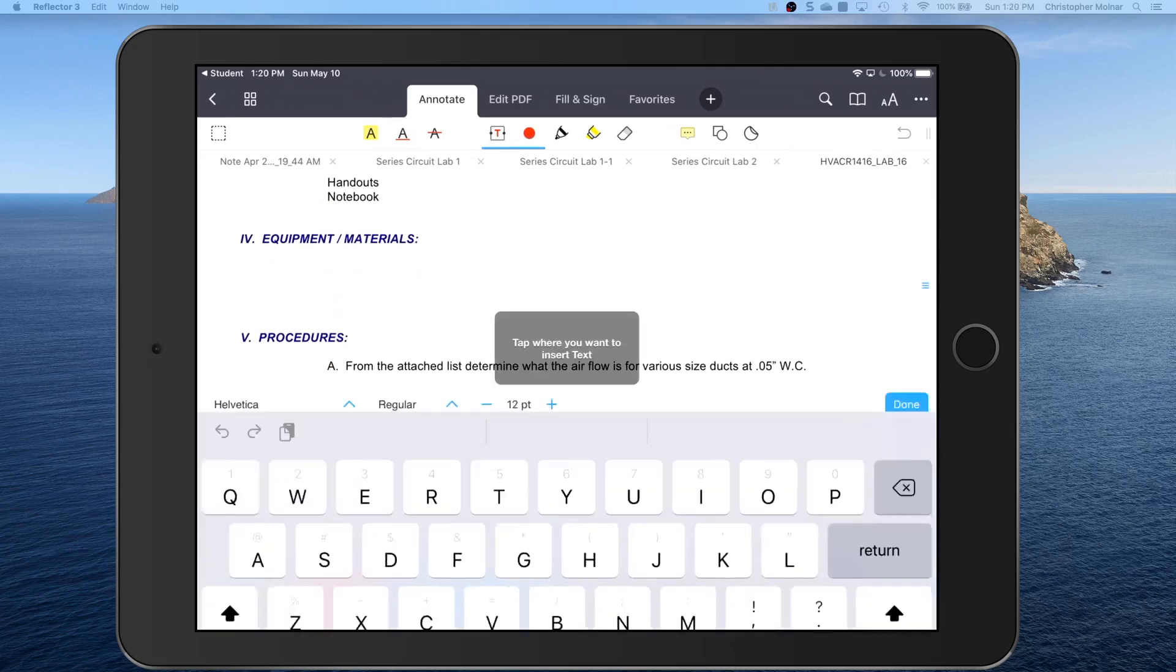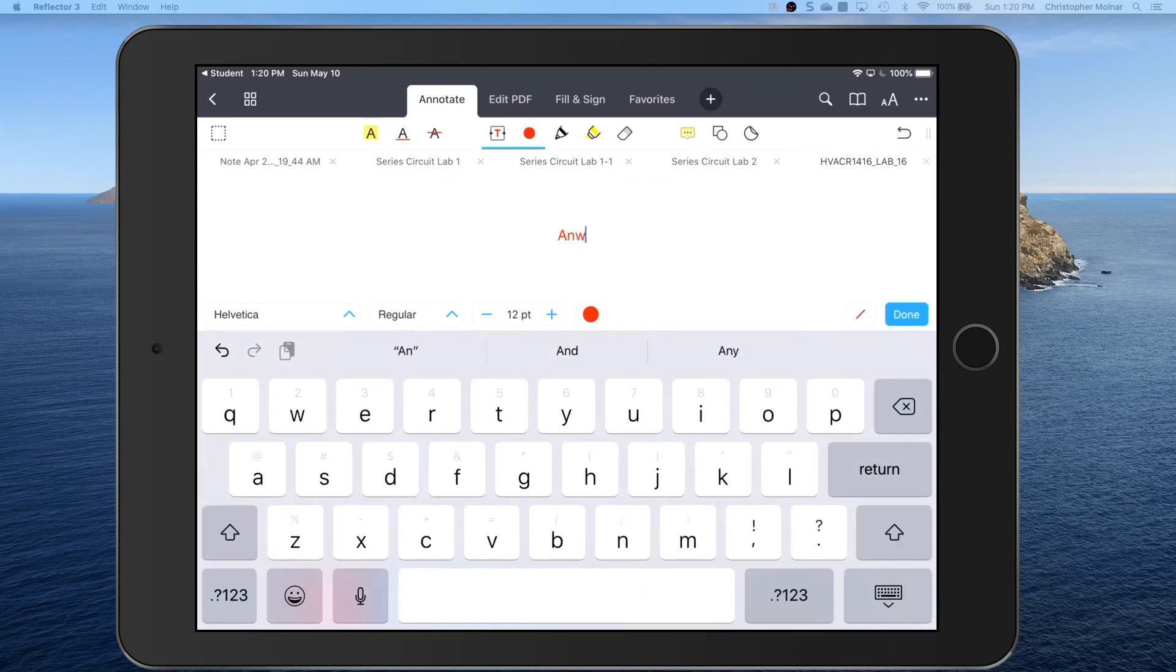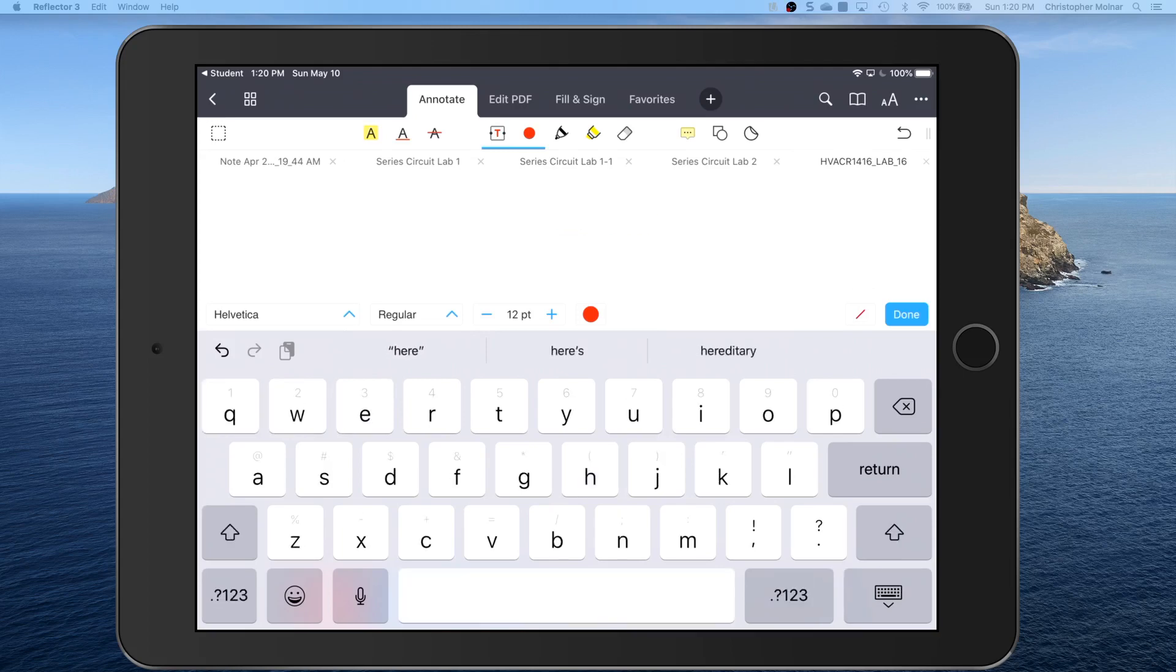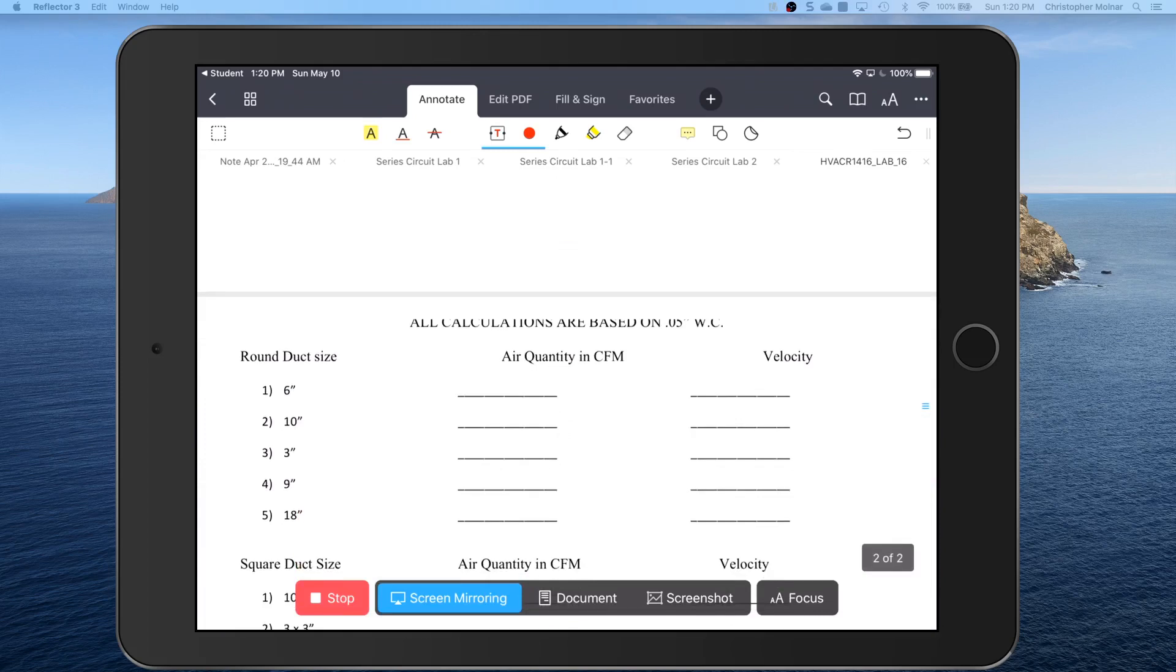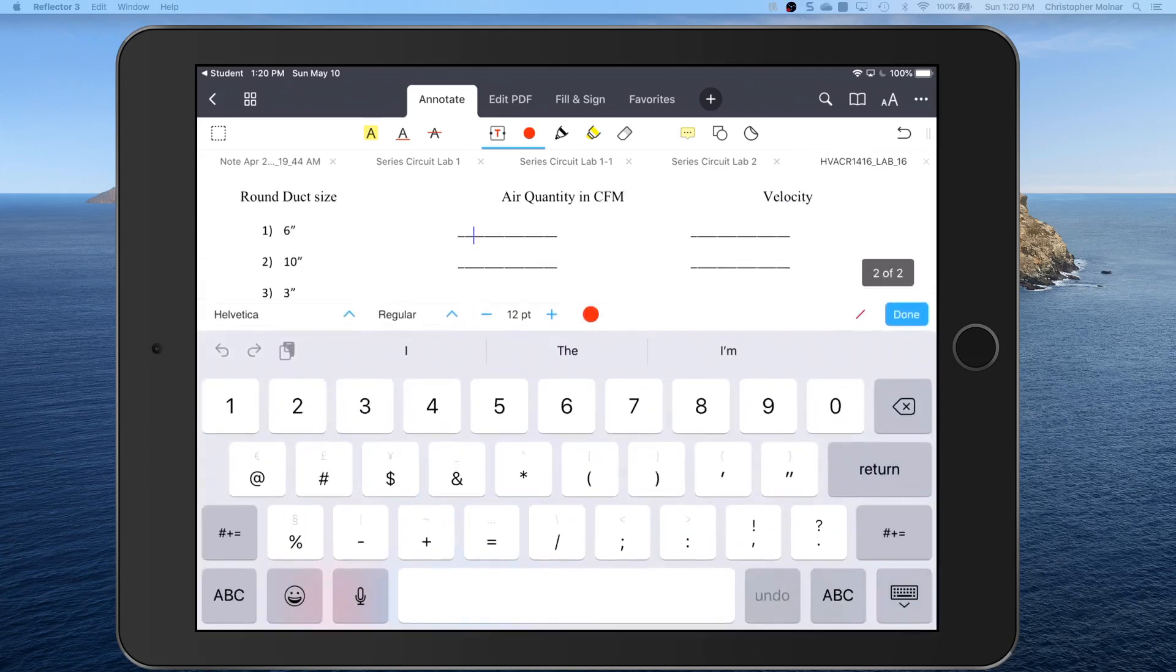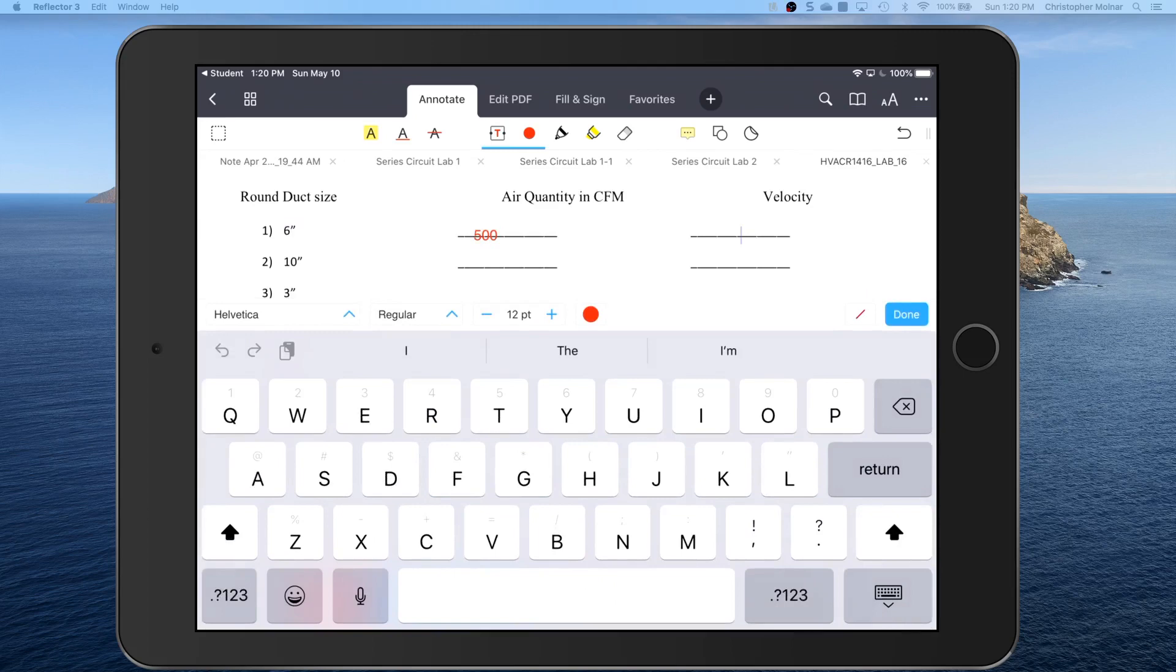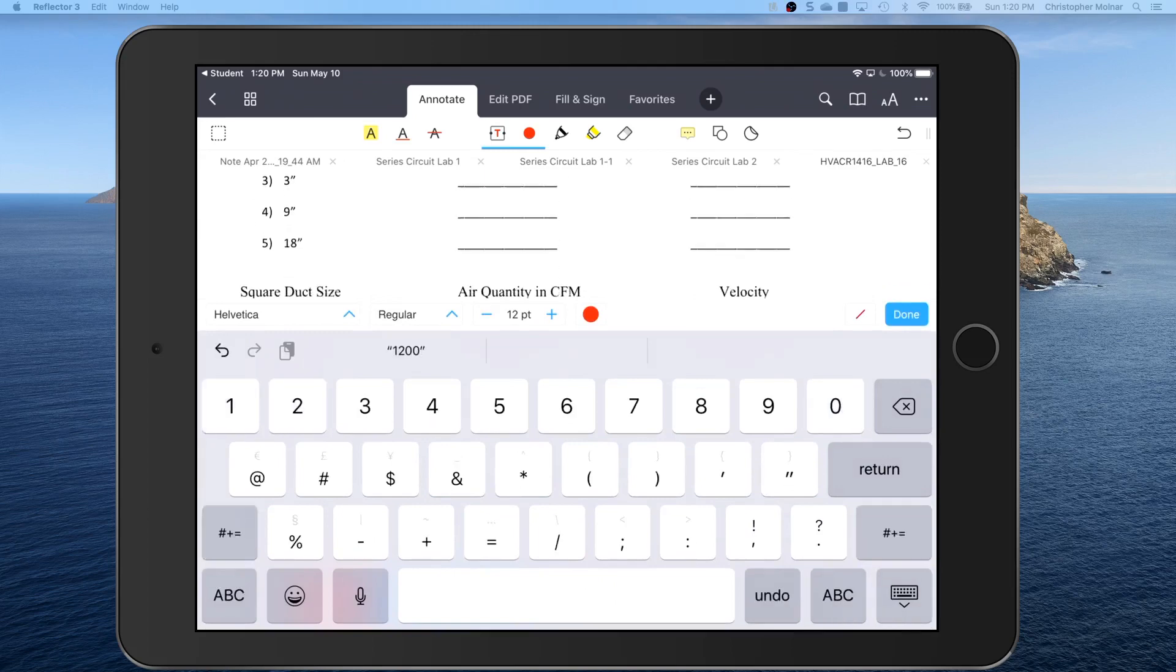You can type whatever you want in here. Answer one here. You can put in whatever you need to just by typing. Now I'm not going to do this whole worksheet because that's not the point of this video.